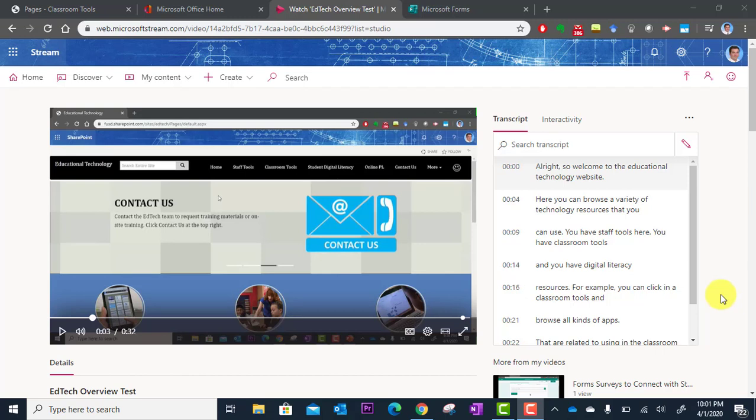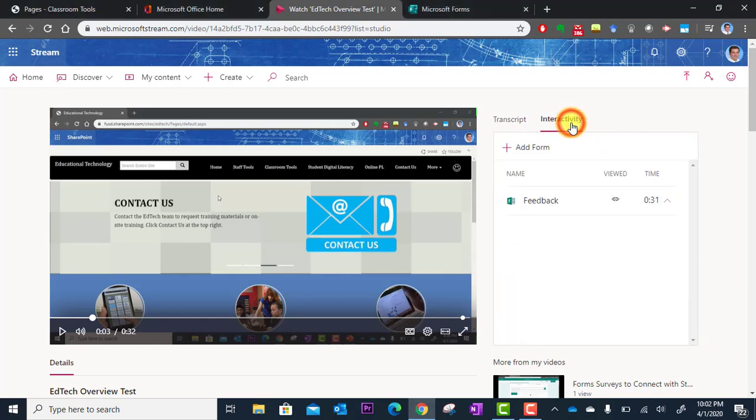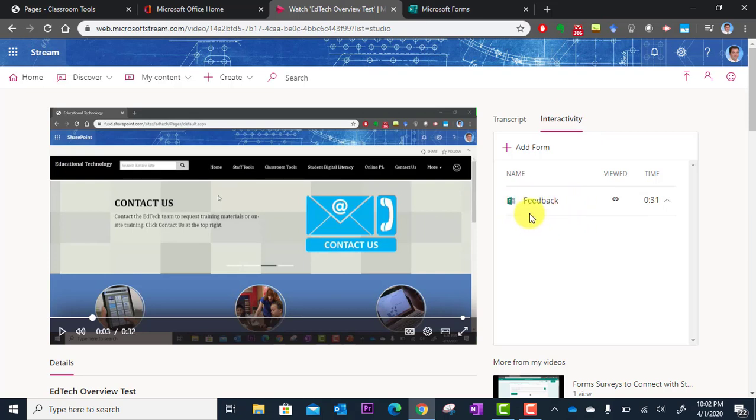In this tutorial we will look at how you can access the responses to the embedded questions in your video. So in the last tutorial you saw that I embedded some interactivity, a form, a feedback form at the end of my video.